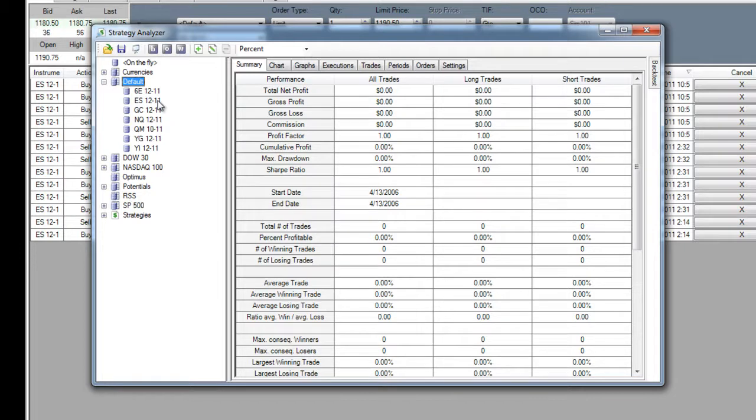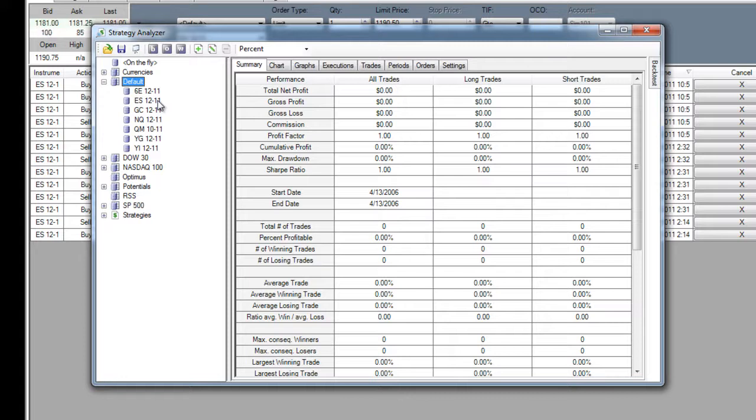Analyzing your automated trading strategies is a snap with NinjaTrader. After you have your system developed, either by you or one of the many third-party providers, you can use NinjaTrader's strategy analyzer to put your system through the ringer.